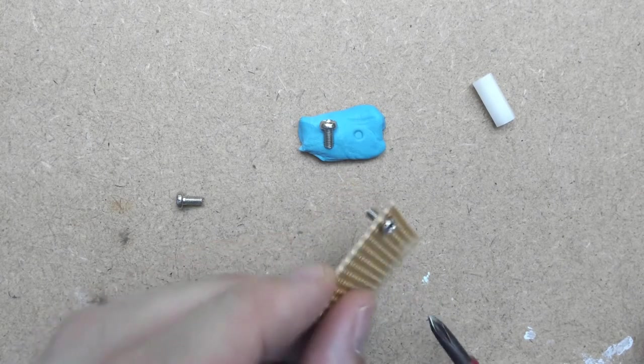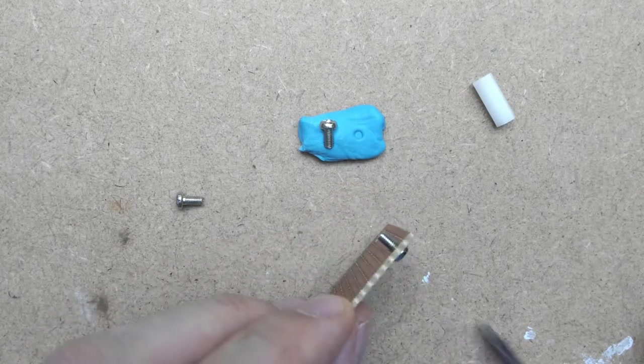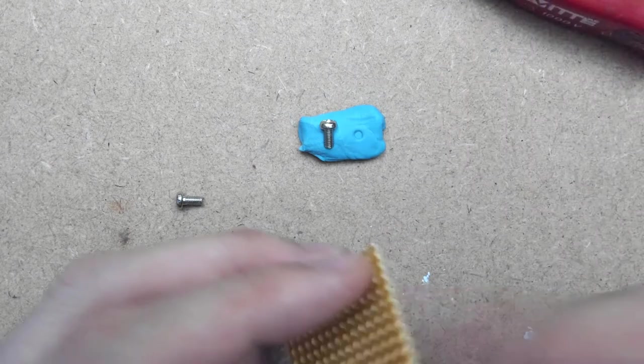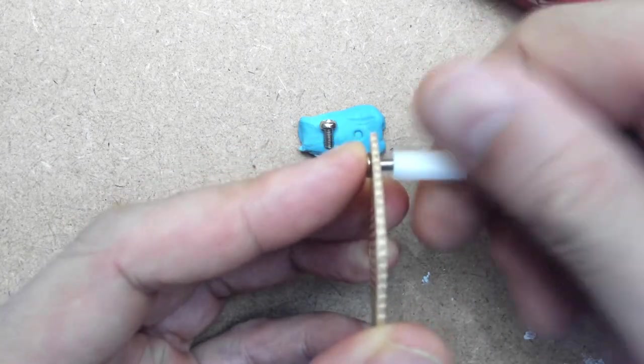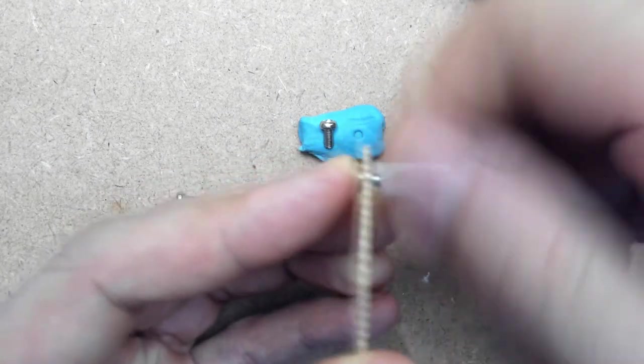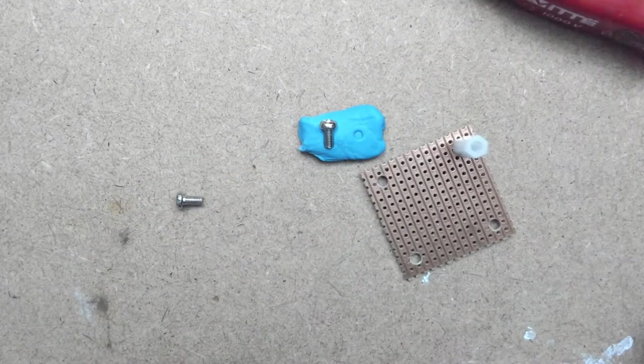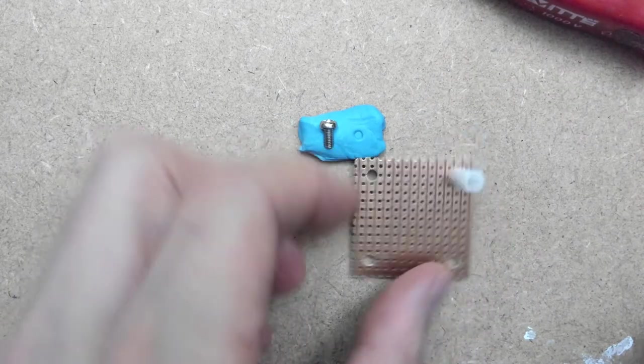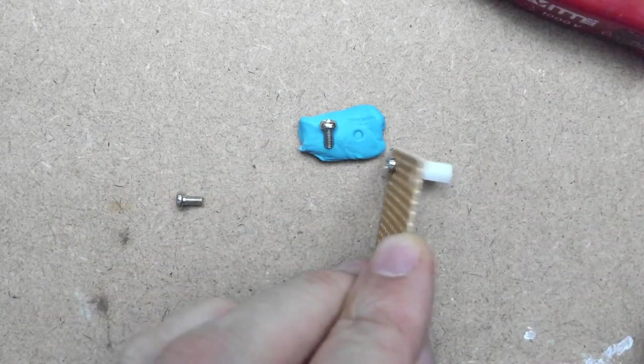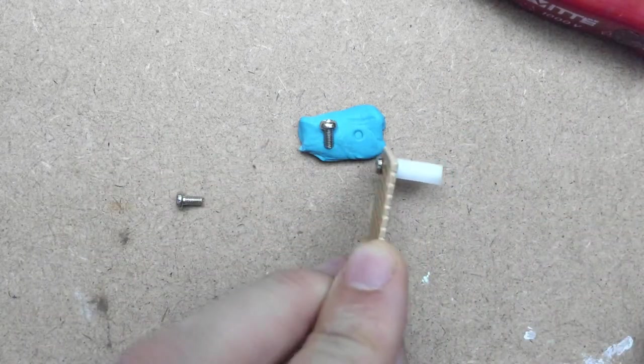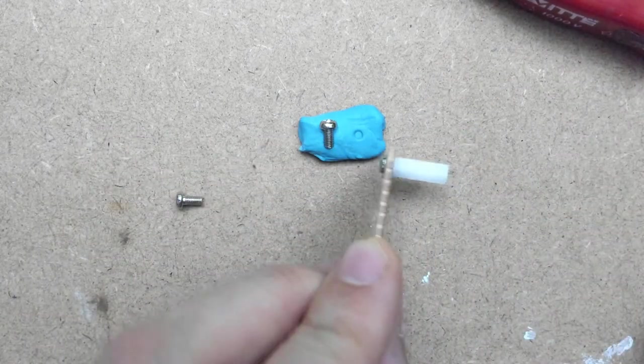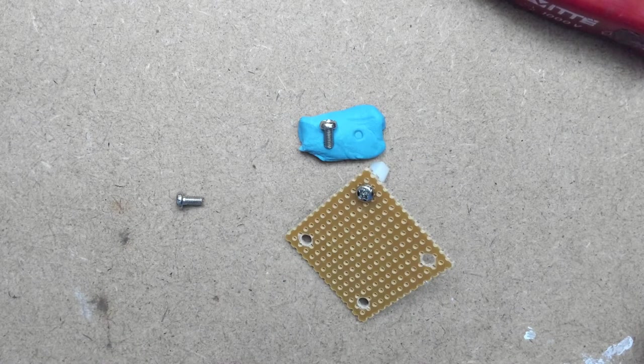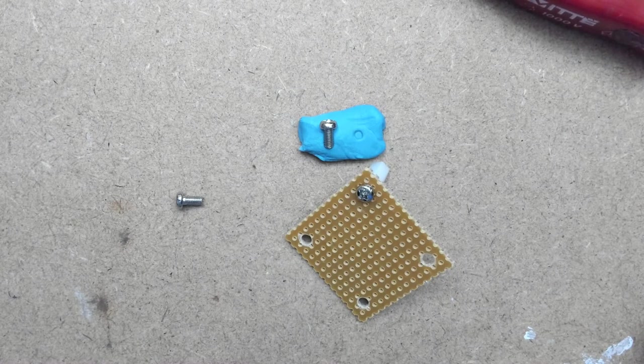When you put the bolt through the hole that you've drilled earlier, you'll find the standoff will support nicely. Now I just need another couple more.